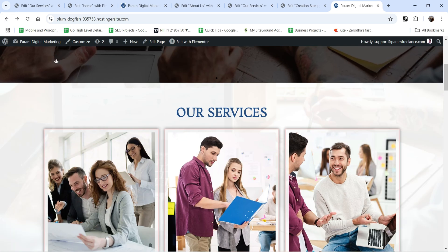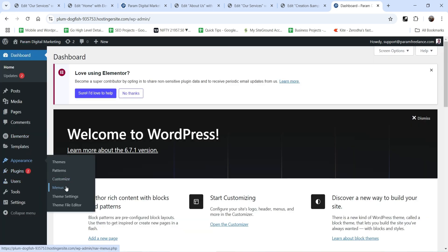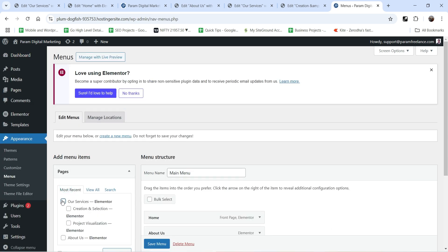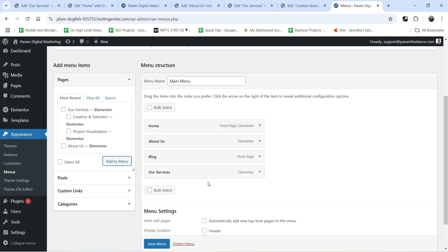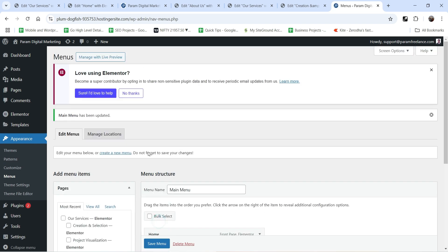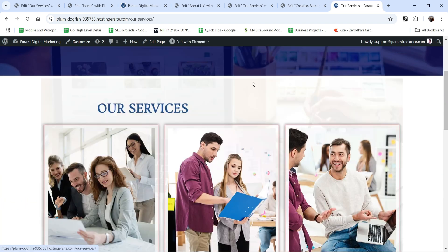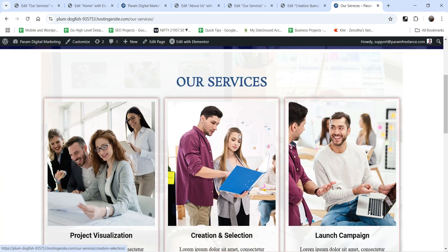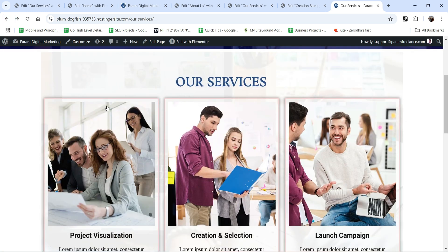Let's add the services to the main menu. Go to Dashboard, then Appearance, then Menus. Select 'Our Services' and click Add to Menu. Change the position and save the menu. Go back to the website and you'll see Our Services in the navigation. Click on it and the services are linked.